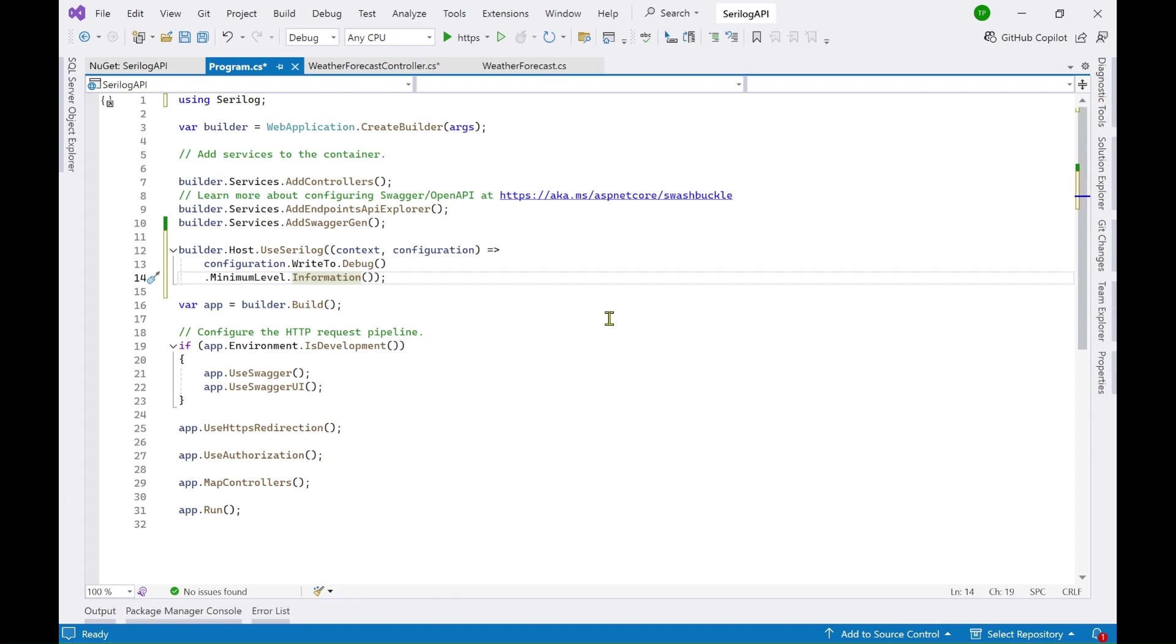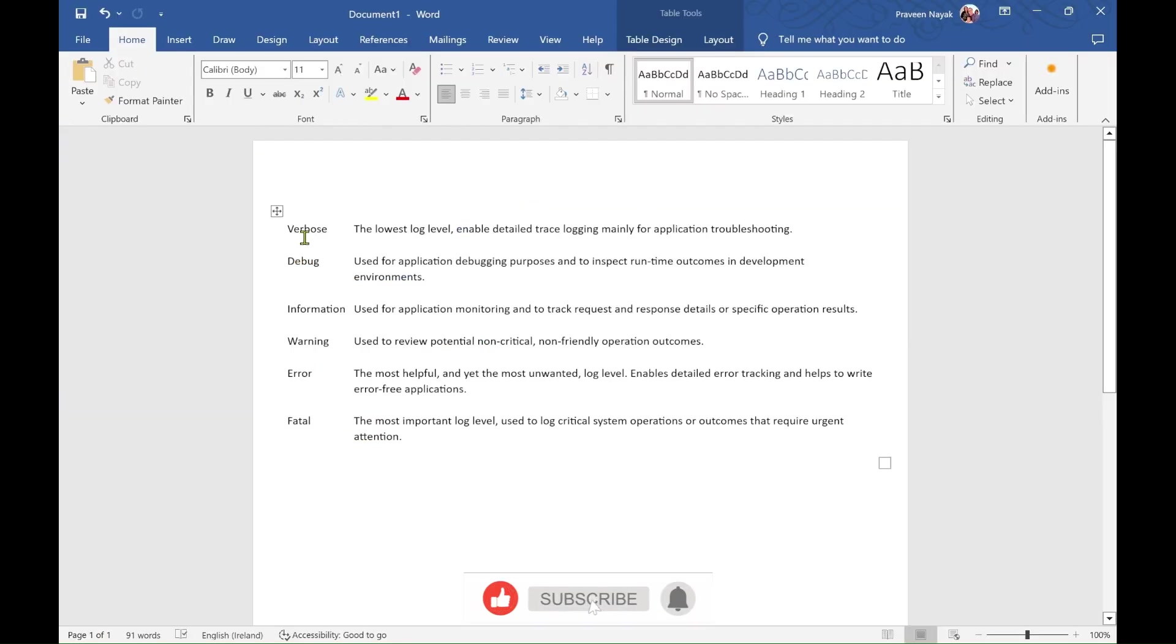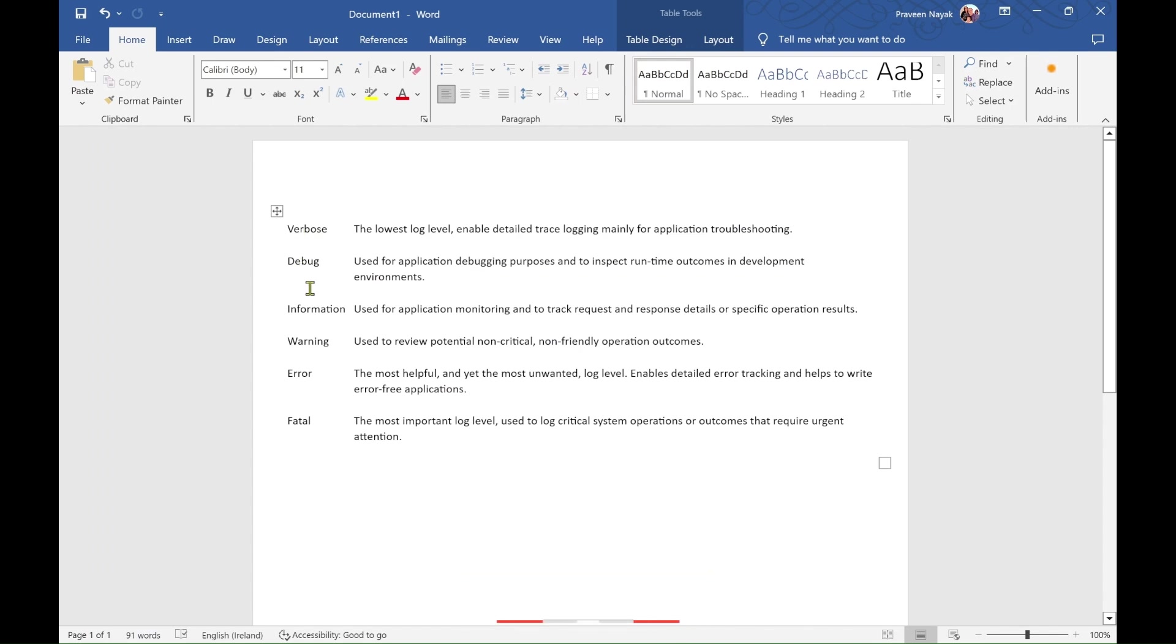Now there are different levels which you can use when you are writing or when you are logging anything. Here you can see the minimum level is that the lowest level is the verbose and then debug then information, warning, error, fatal.